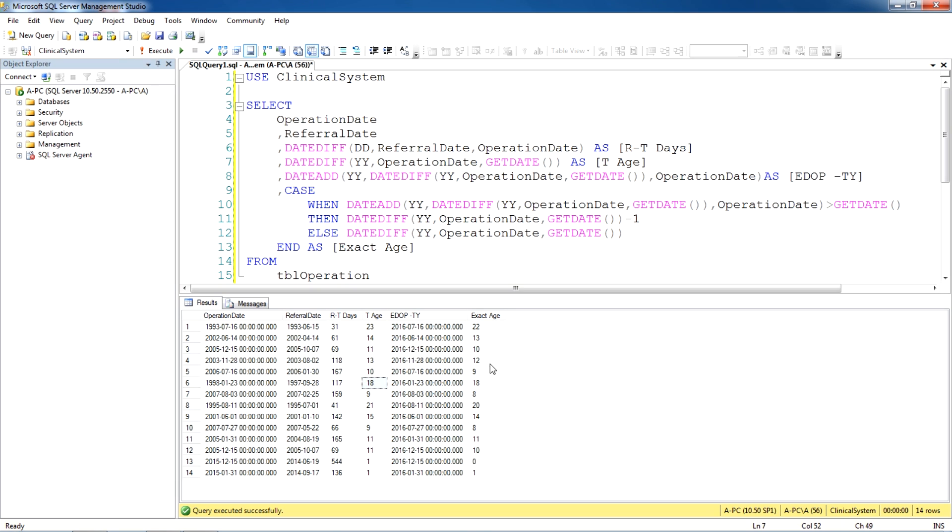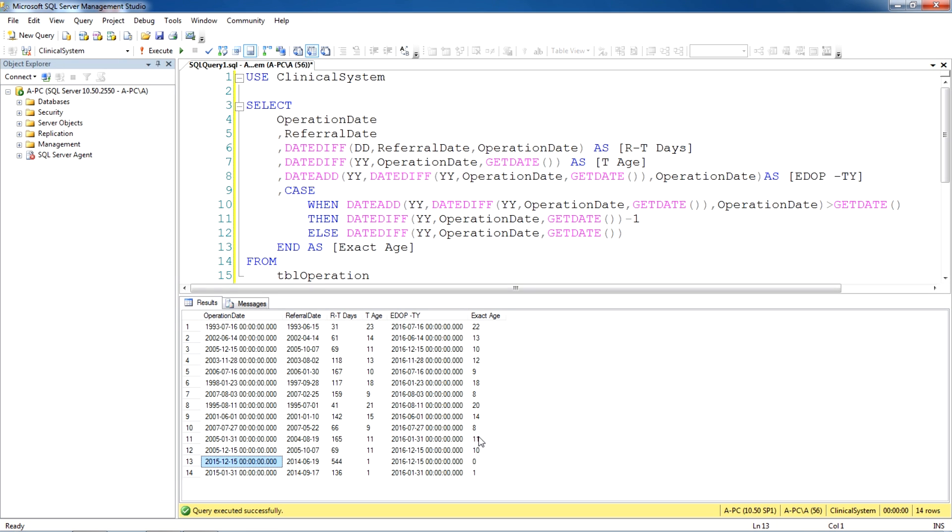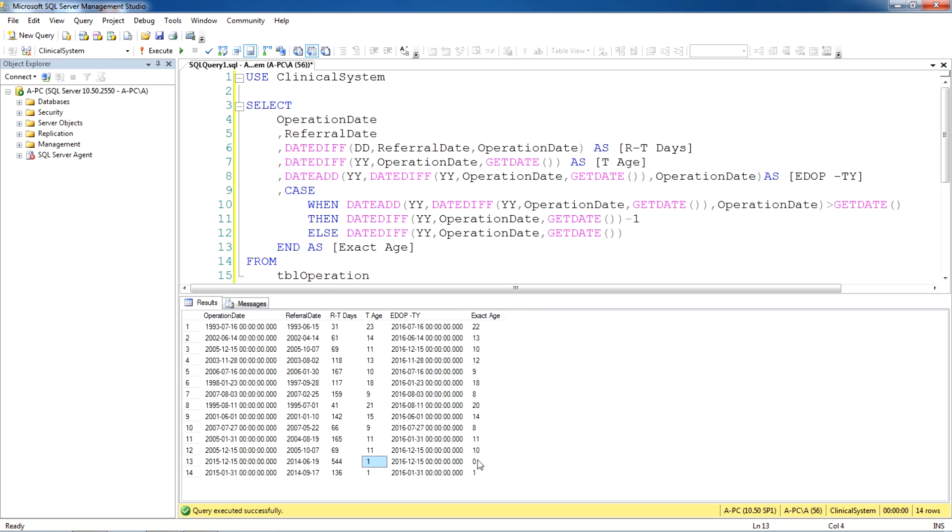But where the month, for example this one, 15th of December 2016, so this procedure was performed on 15th of December 2015, but in our total age calculation it is showing one year. But as we know it's only been three months since this procedure was performed, so it's not complete year. So for that reason it's showing zero.